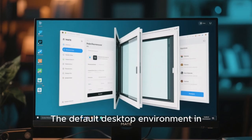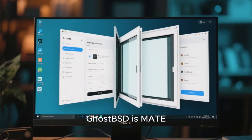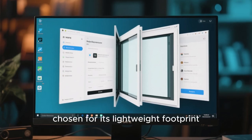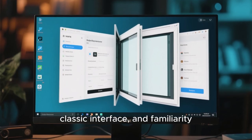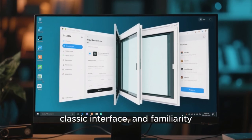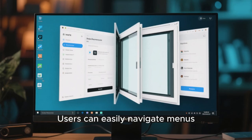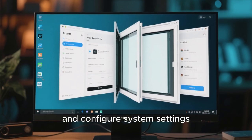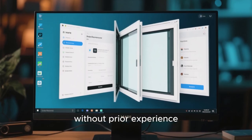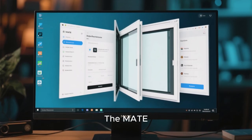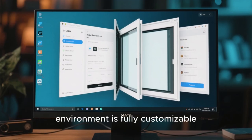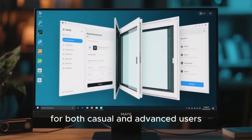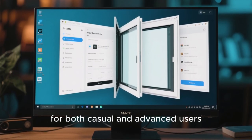The default desktop environment in GhostBSD is MATE, chosen for its lightweight footprint, classic interface, and familiarity. Users can easily navigate menus, manage files, and configure system settings without prior experience. The MATE environment is fully customizable, enabling a tailored workflow for both casual and advanced users.